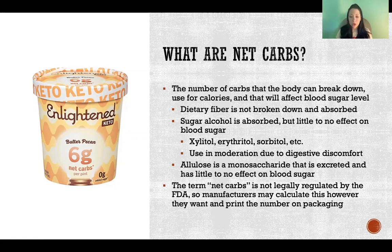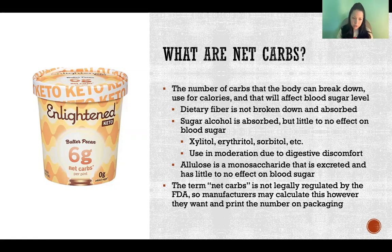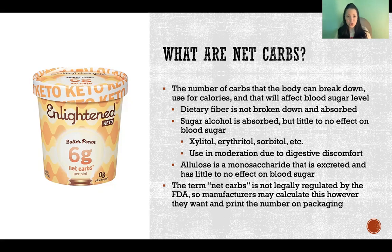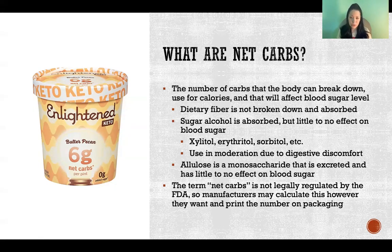I do want to point out that the term 'net carbs' is not regulated by the FDA. Lots of claims made on food labels are regulated by the FDA, so a food must meet certain standards to put a certain claim on the label — but net carbs is not one of them. So a manufacturer can calculate their net carbs however they choose and print whatever number they want, and that is not regulated. I recommend always reading the label and determining the net carbohydrates for yourself, so you can be sure you agree with how the calculation was performed, because I have on occasion read food labels and questioned how they came to the number they're advertising on the front.